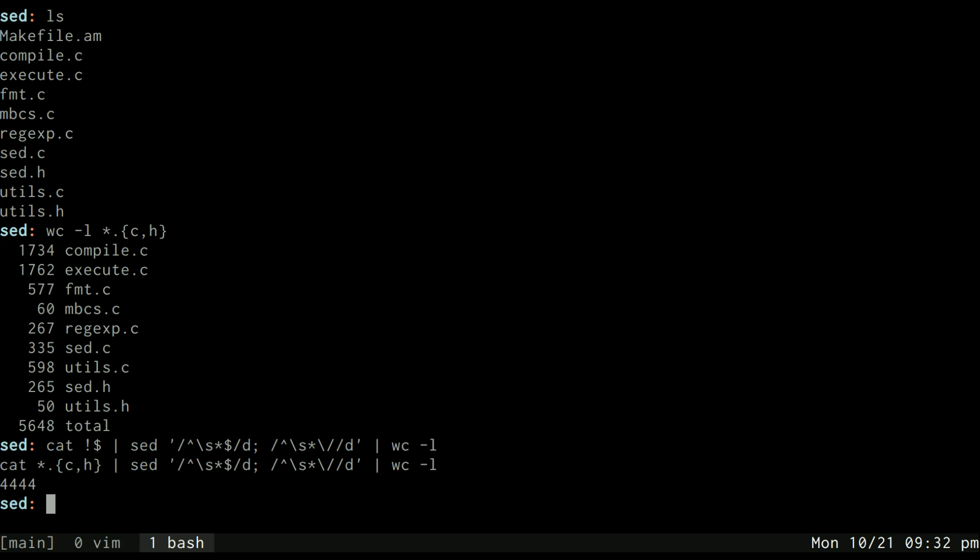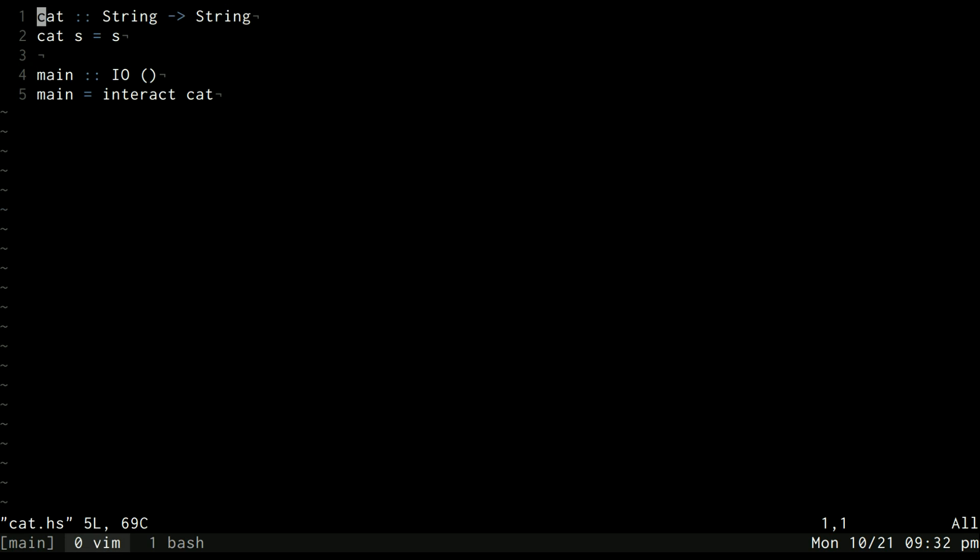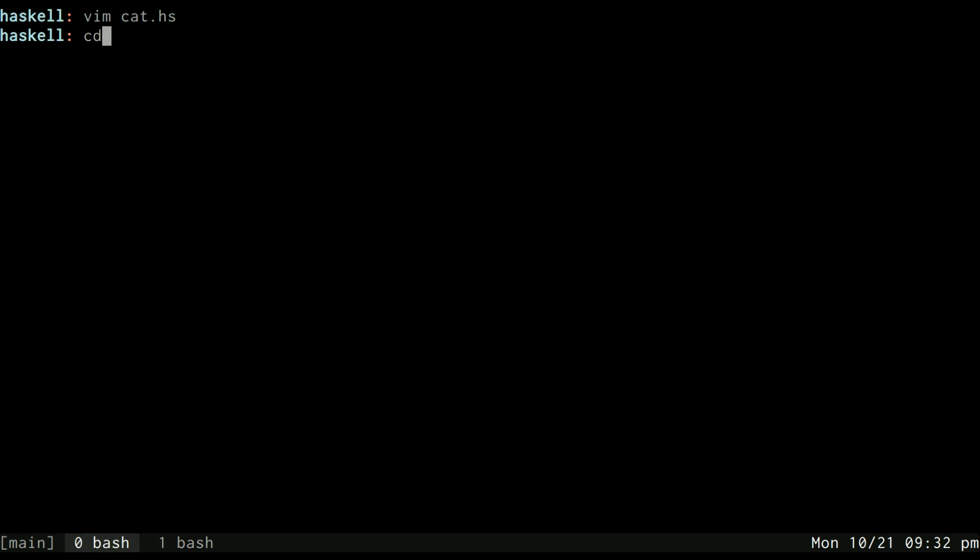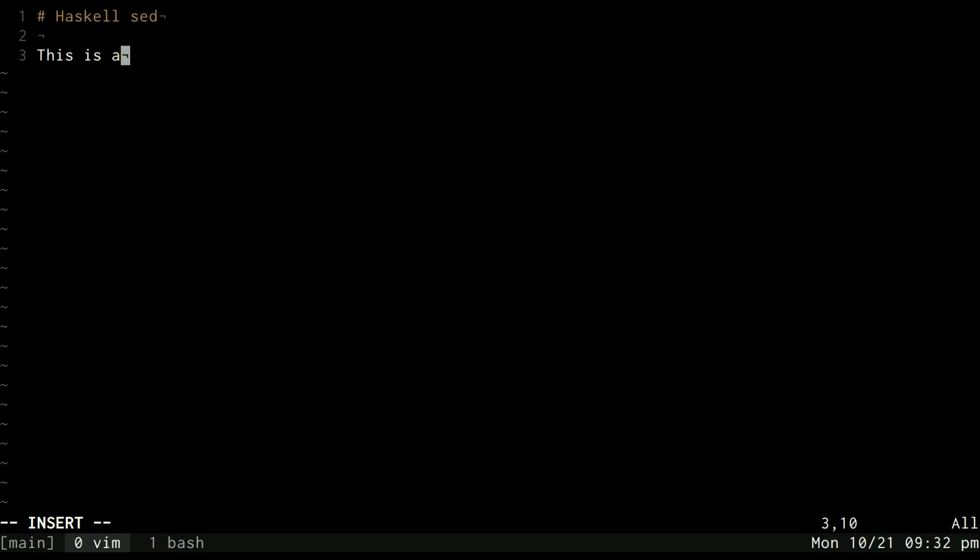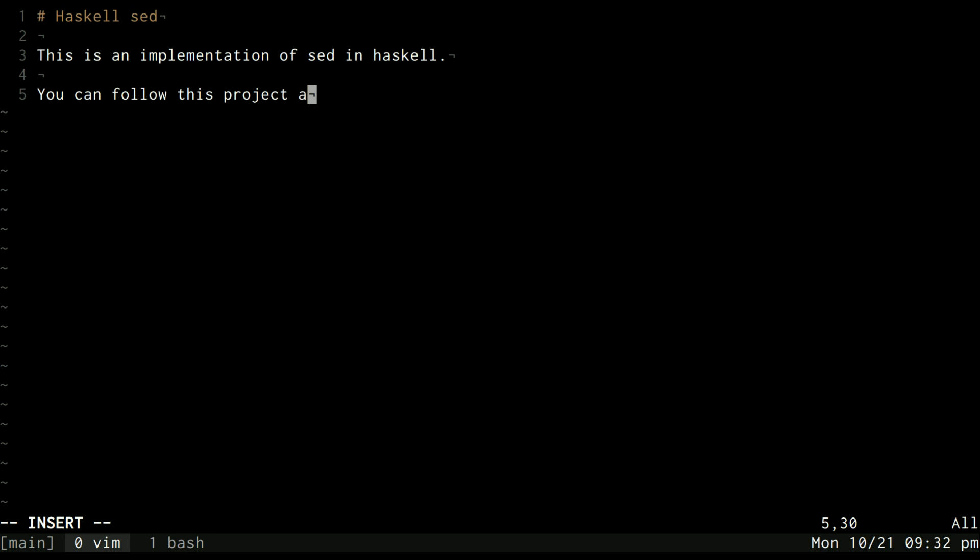For this episode it's mainly going to be introductory. We can go ahead and create a project directory, we'll just call it sed, and I'll make a quick little readme markdown file for GitHub. We'll just say Haskell sed, this is an implementation of sed in Haskell. You can follow this project on YouTube and we'll give them a link to my YouTube page.